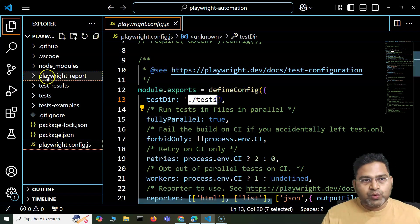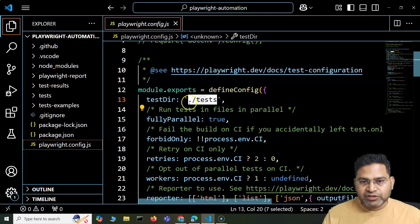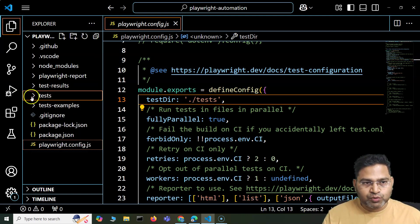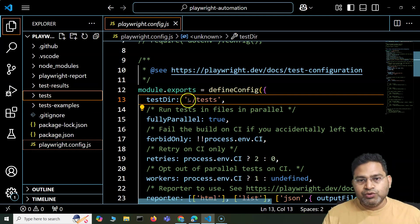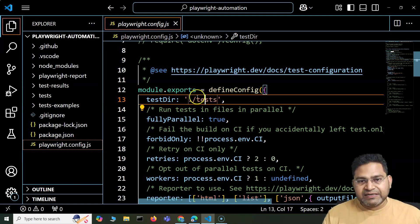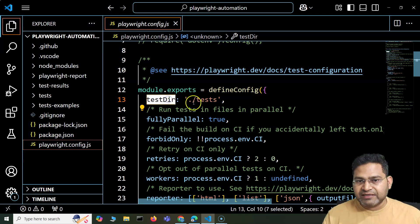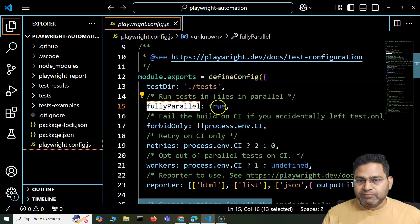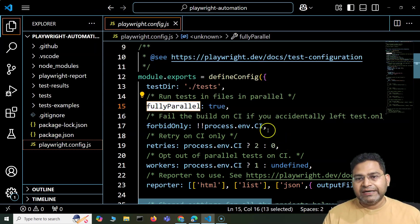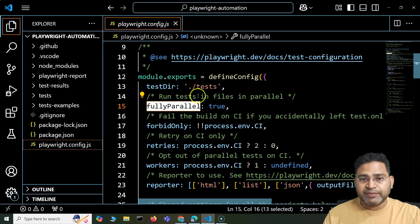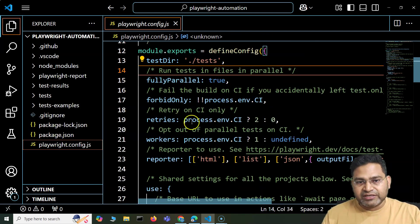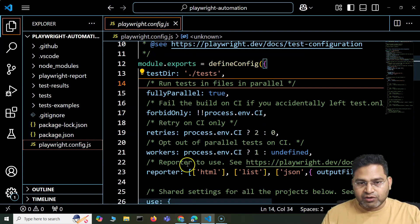Test directory is the directory where your tests will reside. If you do not want to keep your tests at the default test level and want some folder structure, you can specify your test directory accordingly in the testDirectory tag. You can set fully parallel run to true or false. These are the attributes available in the Playwright config that you can define — retries, forbid only, workers, reporter.